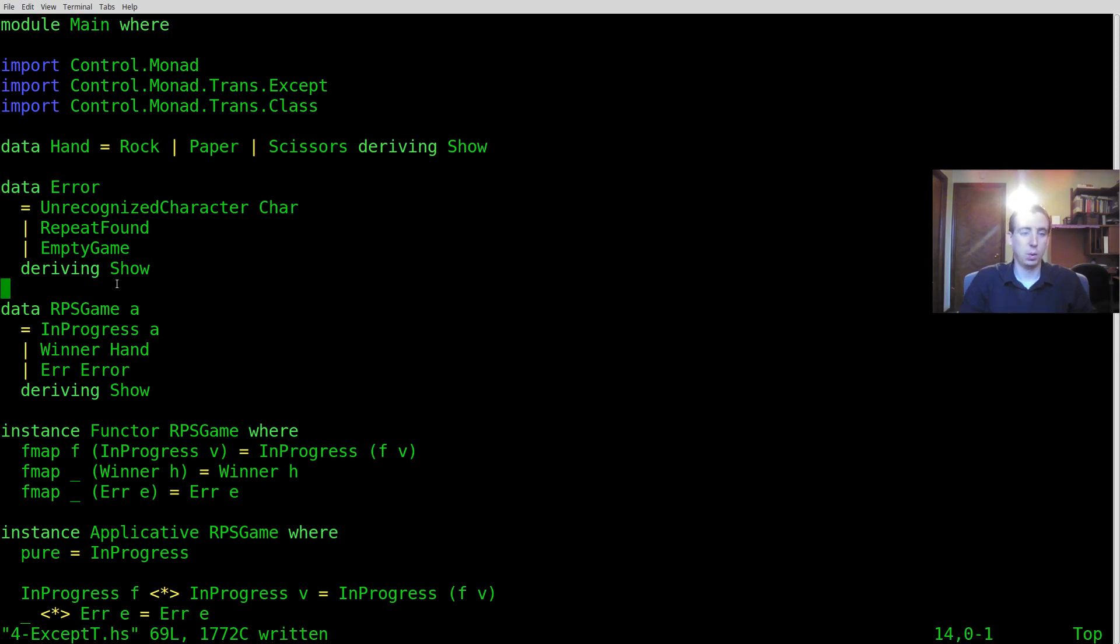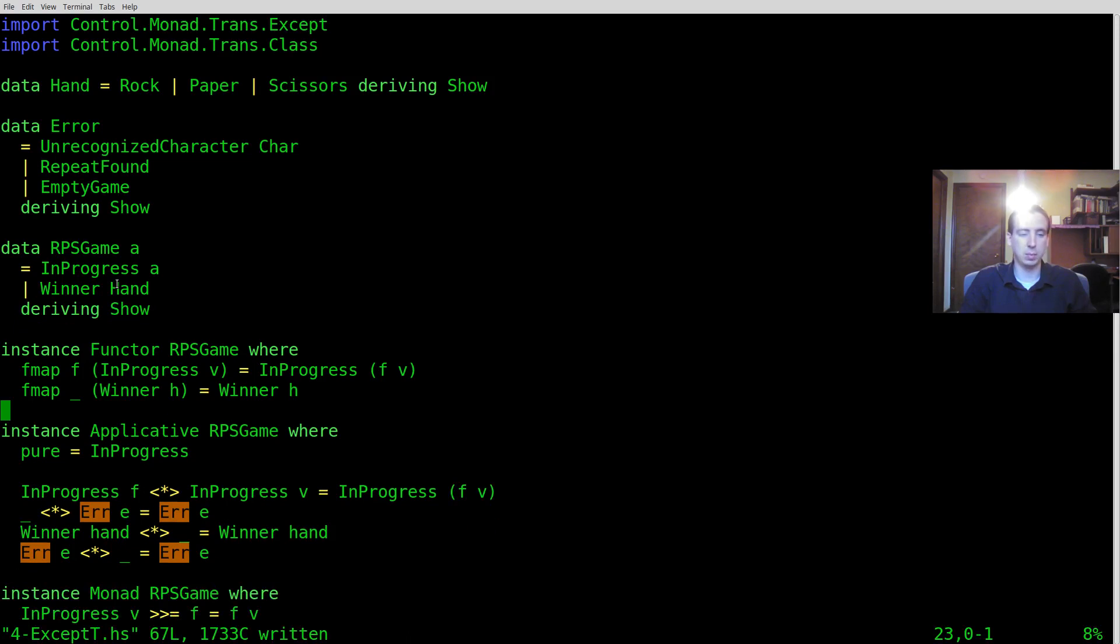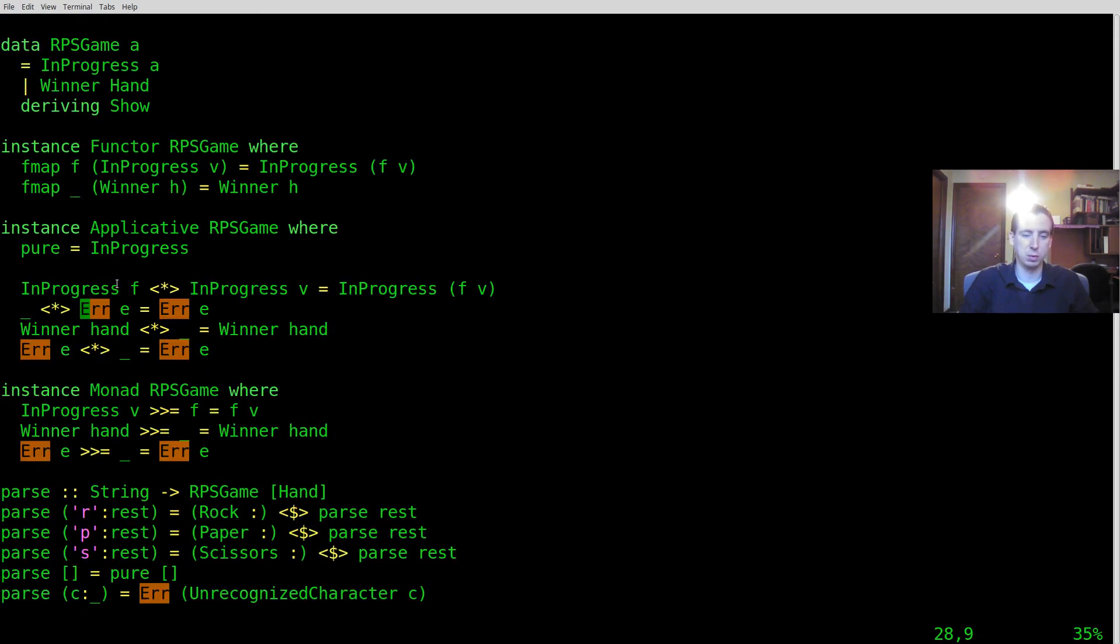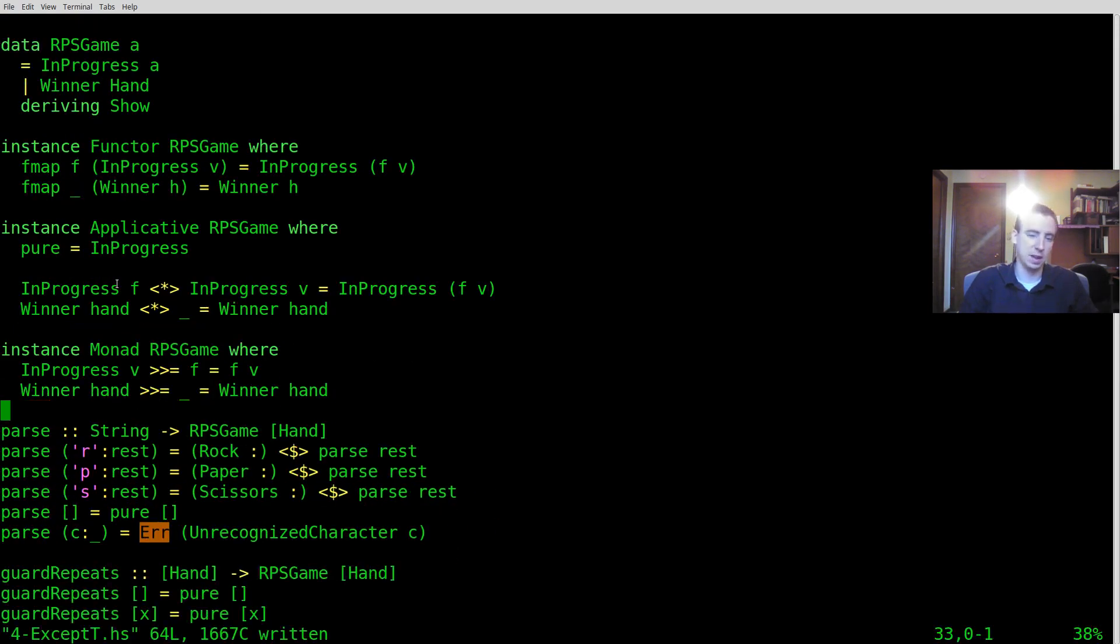So in doing this we can actually start removing this special case that we have everywhere for error. Sometimes it's nice to be able to have errors but not necessarily have your types explicitly have to deal with them everywhere. Look at how much nicer all that got.